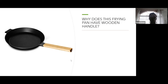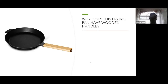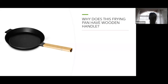Let's look at a frying pan graphic. The frying pan has a metal base where you cook, and a wooden handle. Why does this frying pan have a wooden handle? Very good — because wood is an insulator. Your hand won't get hot when you hold it. The metal conducts heat well for cooking the food, while the wooden handle keeps your hand safe.